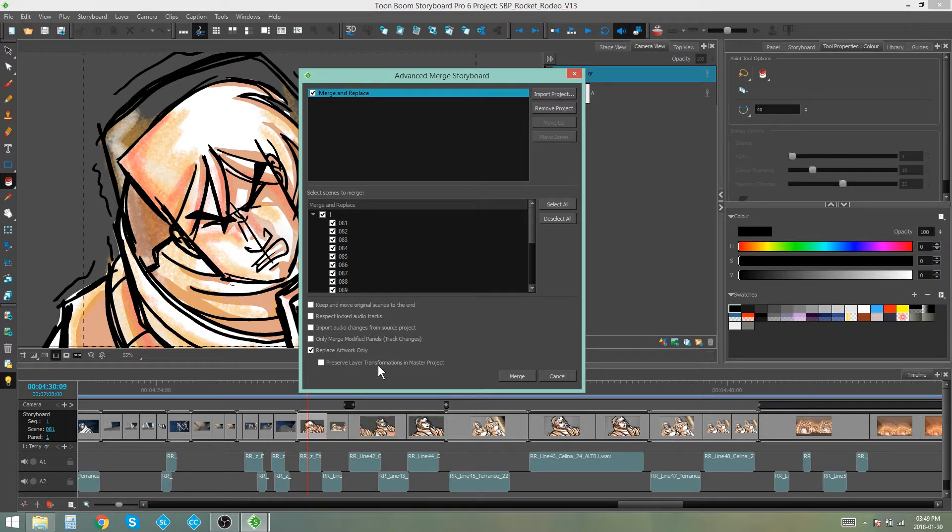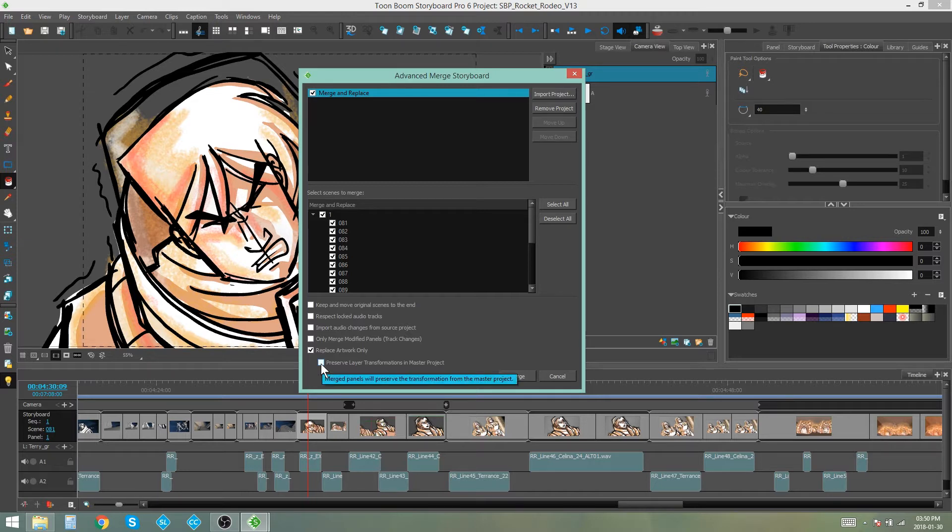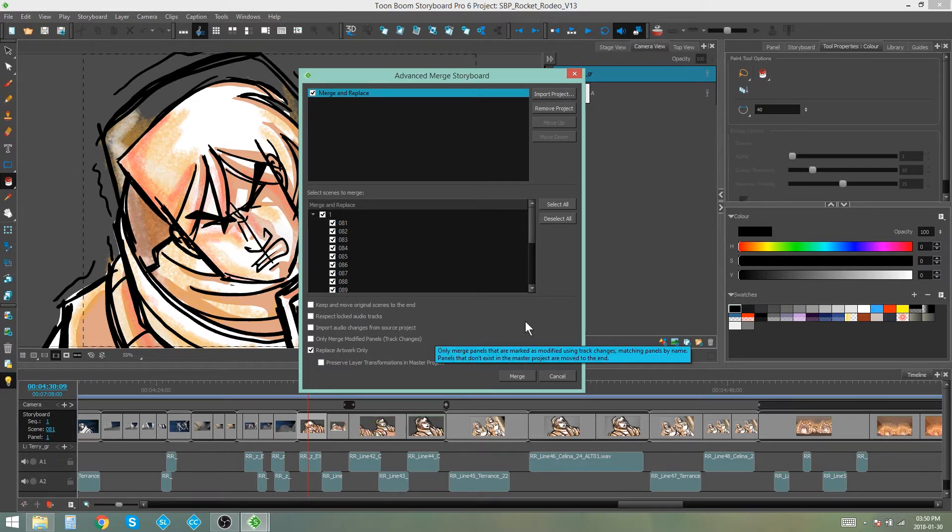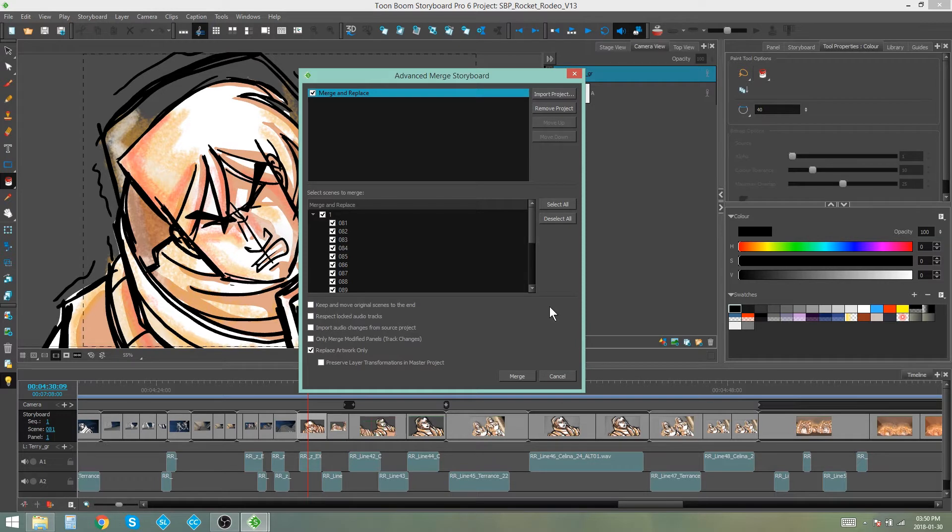And then we also have preserved layer transformations in master projects. So this will preserve any animation that you have on those layers in the master project.